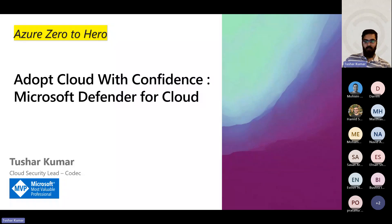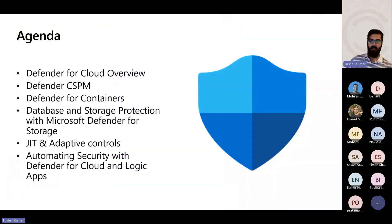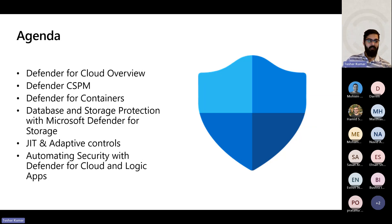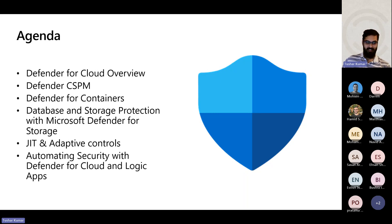A quick view of today's agenda: we're going to cover what exactly is Defender for Cloud — a quick overview — then what is Defender CSPM. Don't worry about the acronyms, we'll talk about those in detail. We'll look at Defender for Containers, Defender for Storage, Defender for Databases, what's called JIT — just-in-time access — and then a couple of pieces around operationalizing Defender.